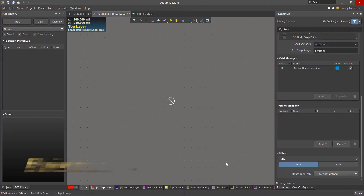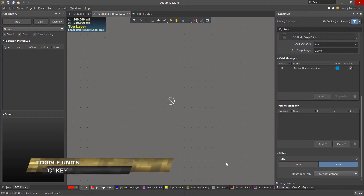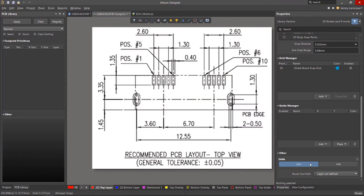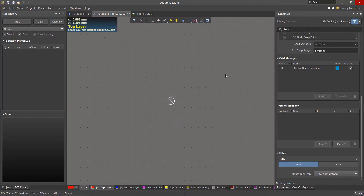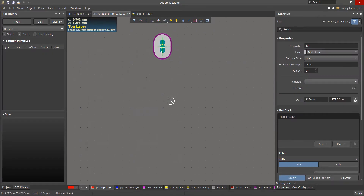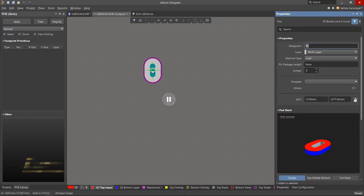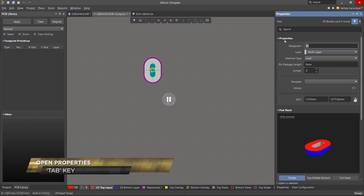You can toggle between units by hitting the Q key anywhere in the editor or at the bottom of the properties panel. According to the drawing, the pins are 1.35mm tall by 0.4mm wide, and the pad numbering is arranged from left to right. Either from the place menu or the active bar, we'll place a pad — it'll be attached to your cursor, so hit the Tab key to change some of its properties.